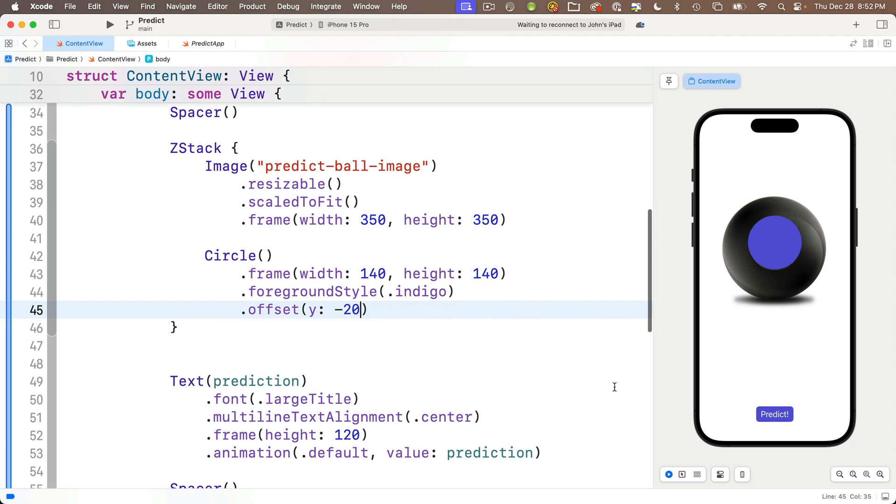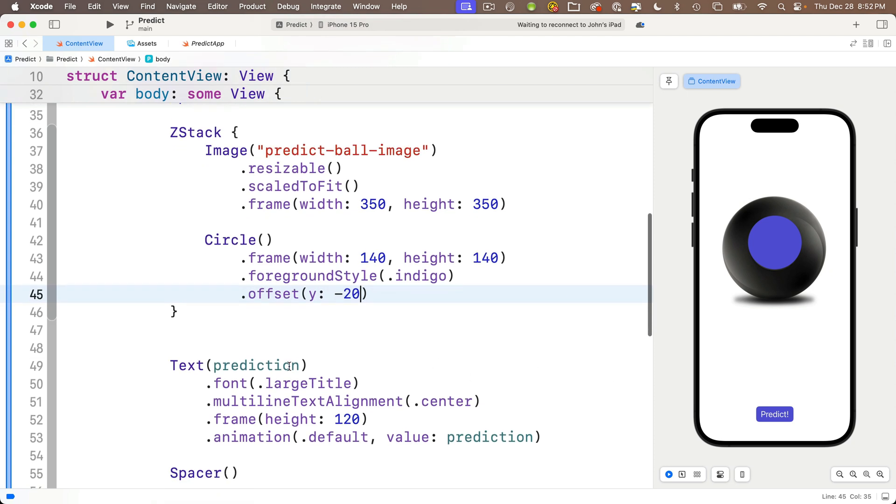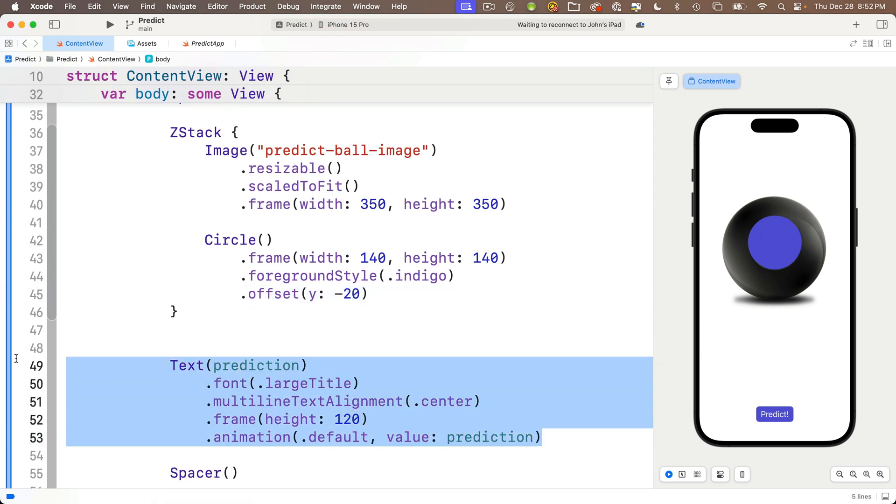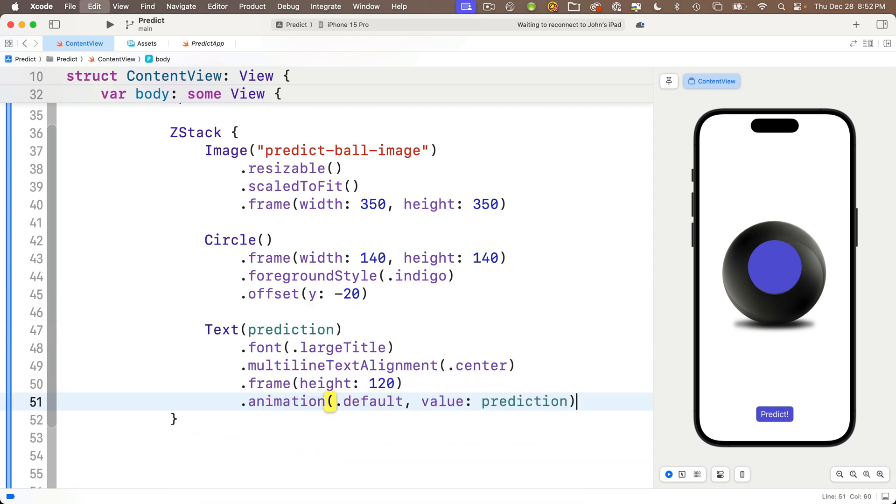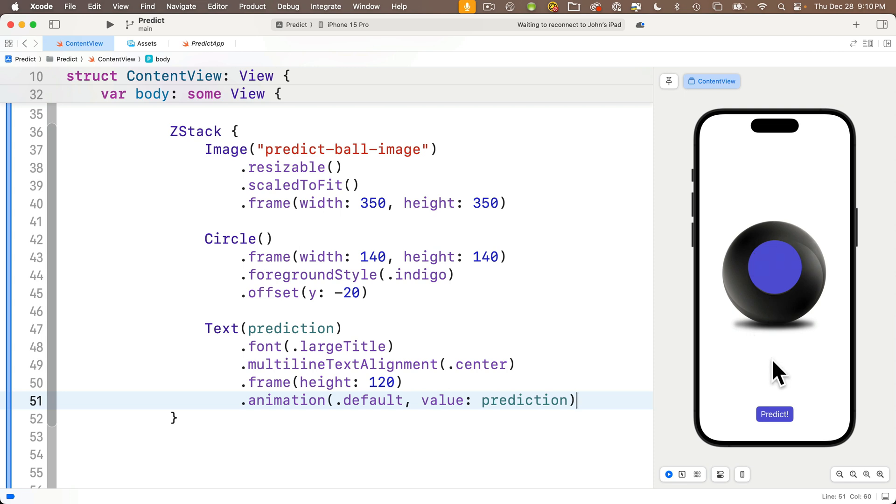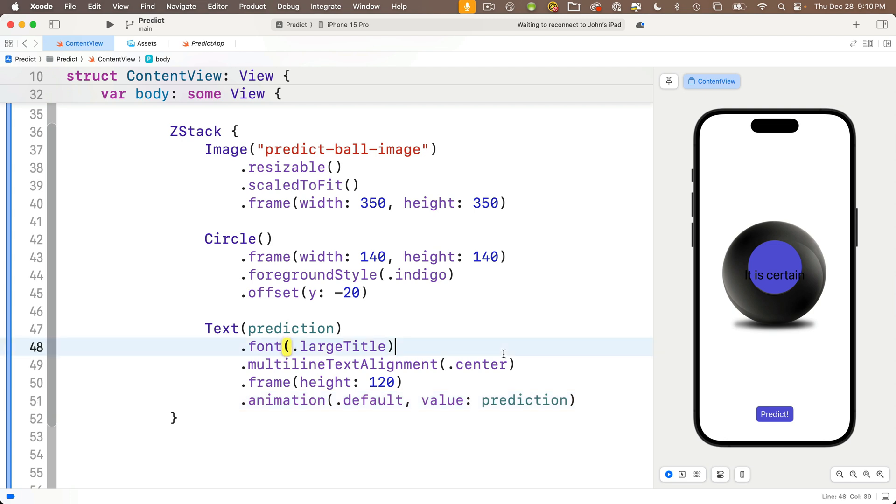So follow along. We'll add a modifier below the circle saying .offset. We see a bunch of options, but I want this offset option with the X and Y parameters. We only want the vertical distance, that's the Y parameter. So if I continue typing the letter Y, just the Y parameter is highlighted, press return, and I want to slide this up. So it's a negative value. Minus 20 should work great. And it does.